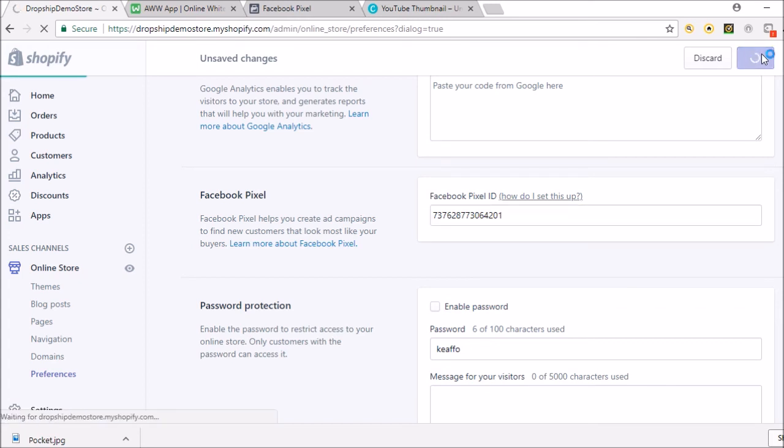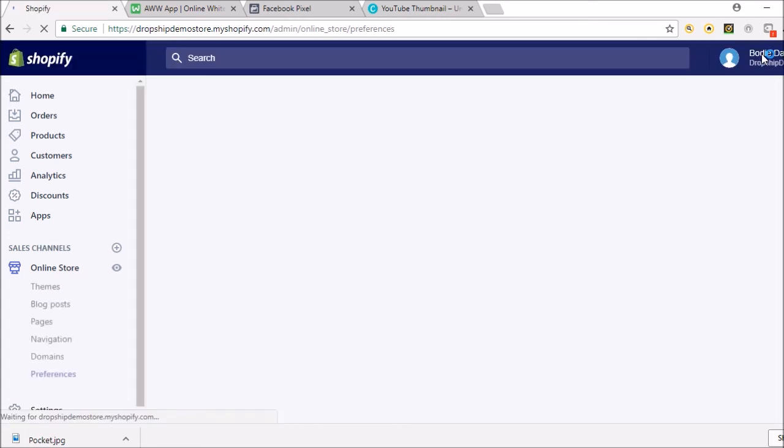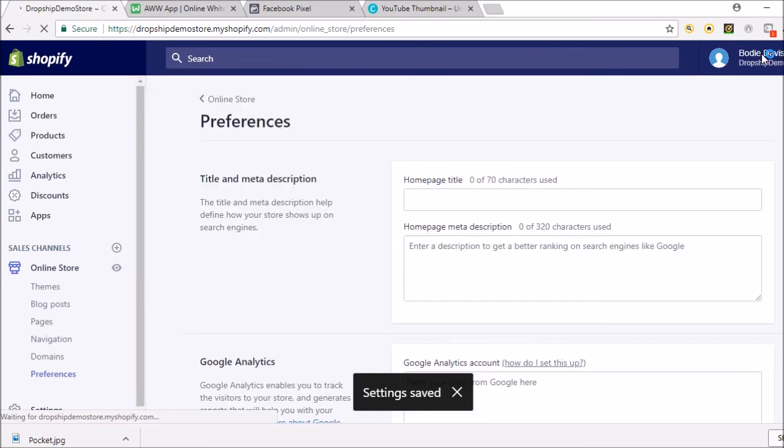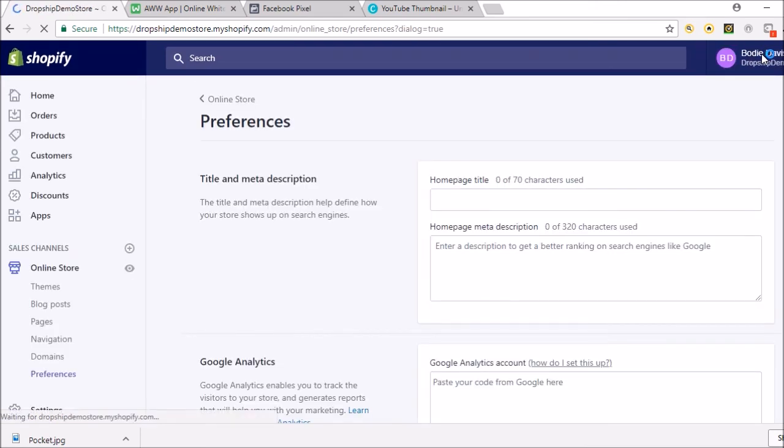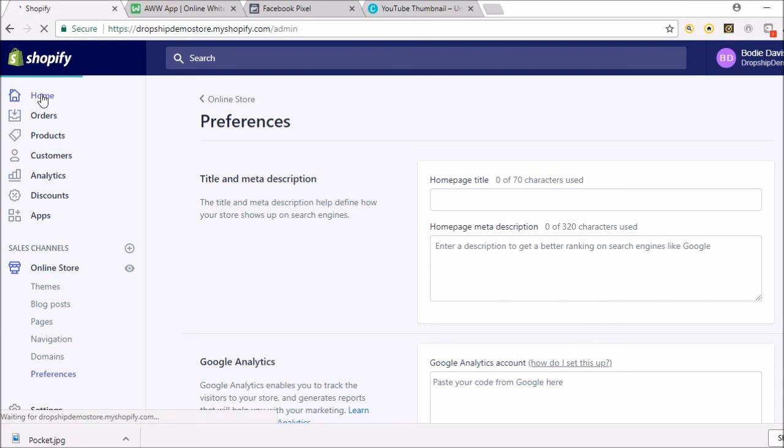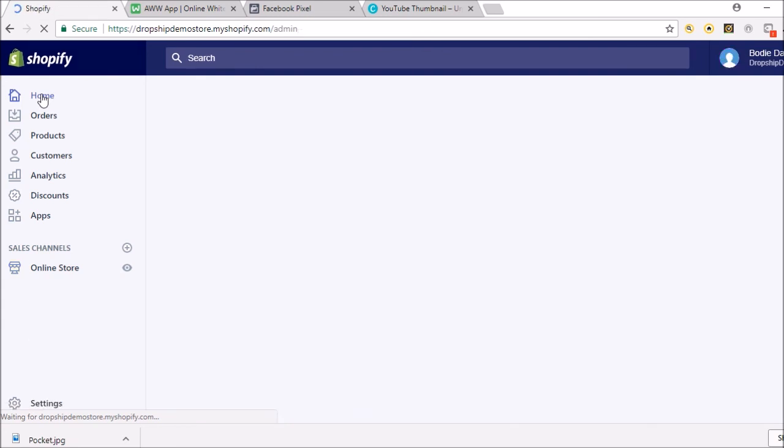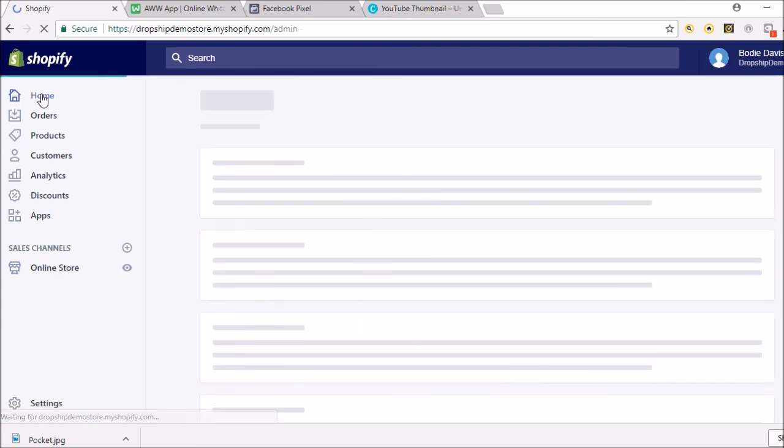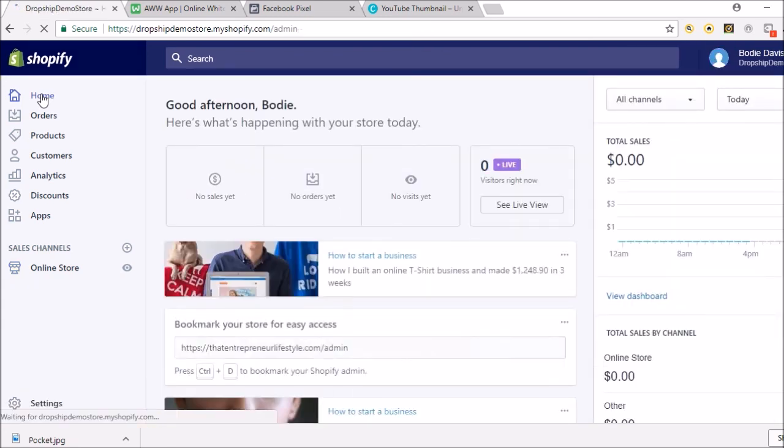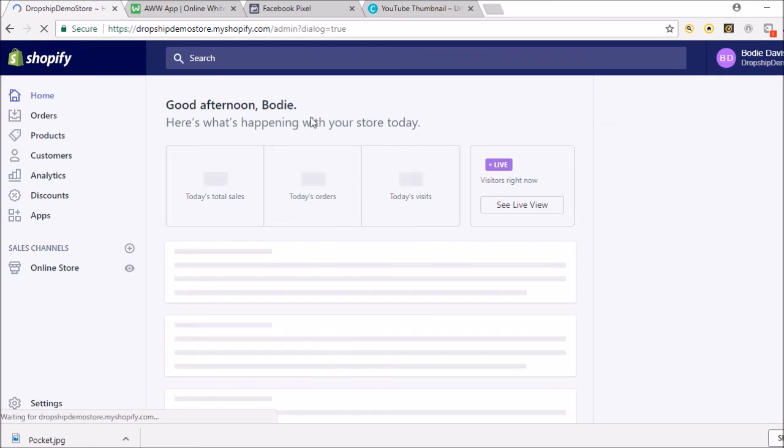So now that will save - setting saved. Now my Facebook pixel is installed into this Shopify store, and yeah, that is honestly about it, guys.